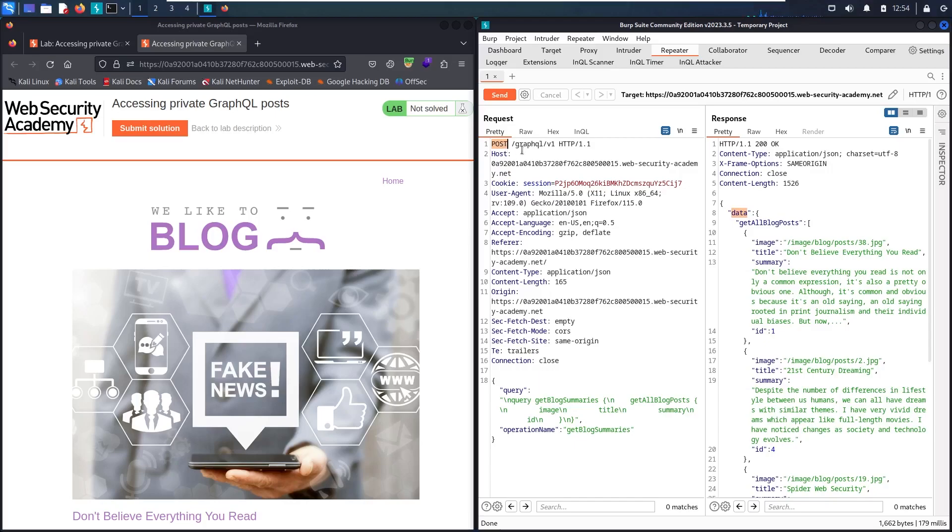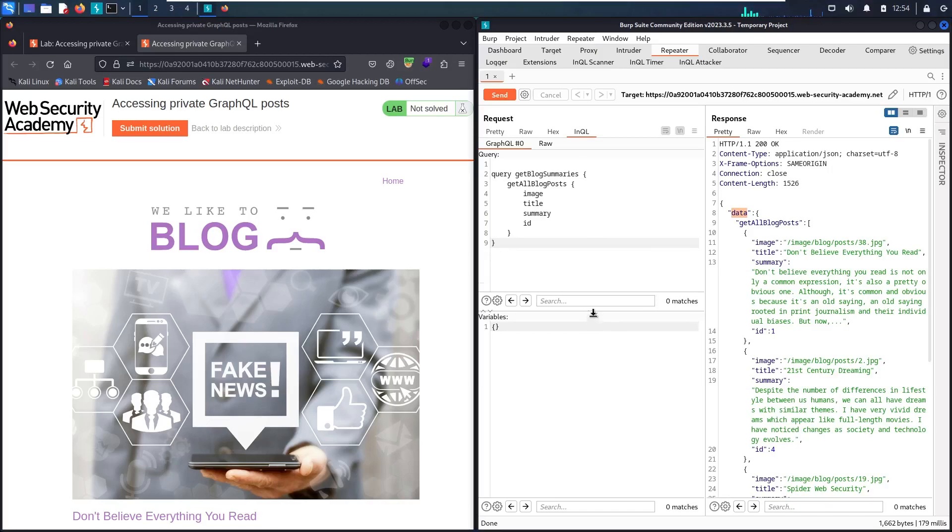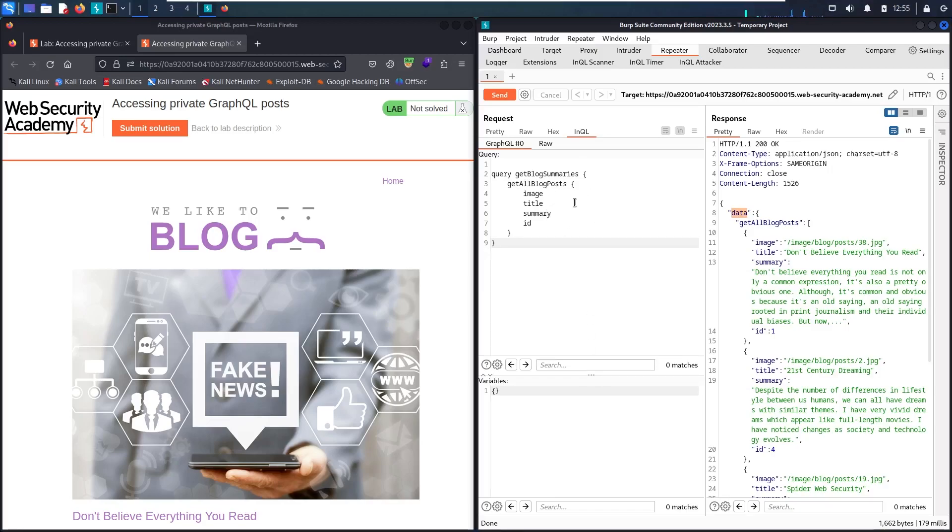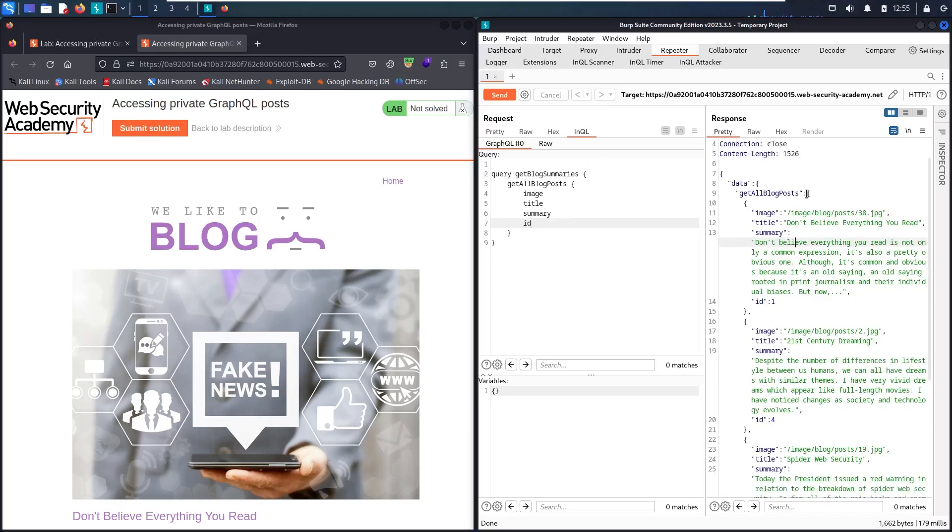As you can see, we have a new item in here called InQL. Let's go in there and check. This is a GraphQL query, and we have getAllBlogPost with four attributes. Actually, this is not a schema, this is just a query format. Maybe we have more attributes in there, and we'll see it when we use InQL Scanner. But before doing that, let's check the results. Here we go. Now we have an array. It means we have a lot of posts in here. Let's check them.